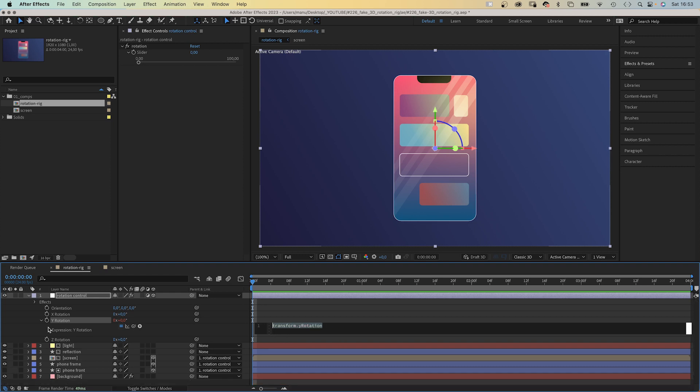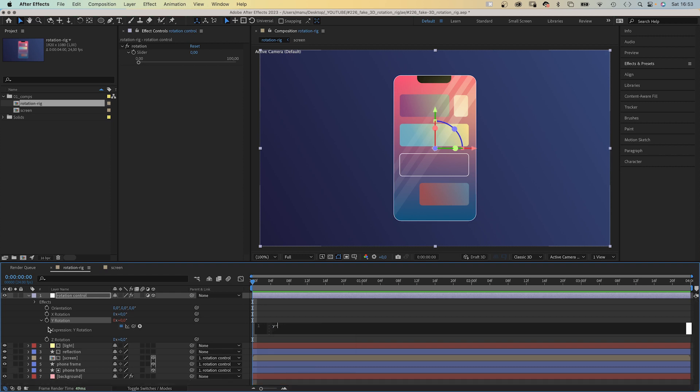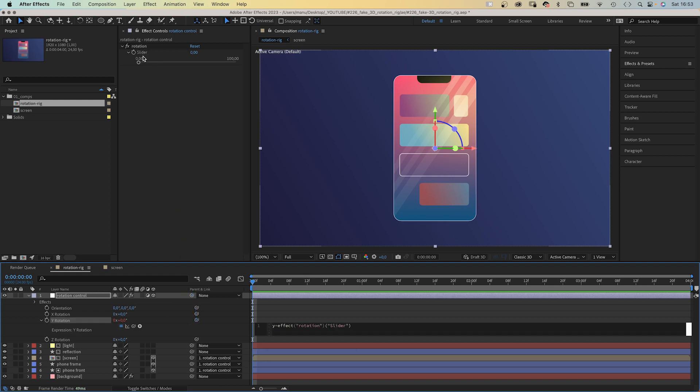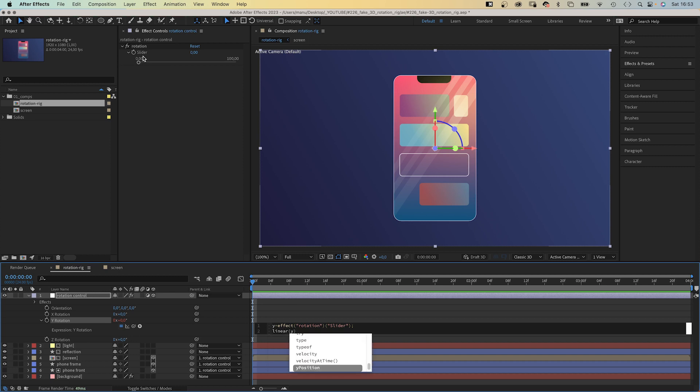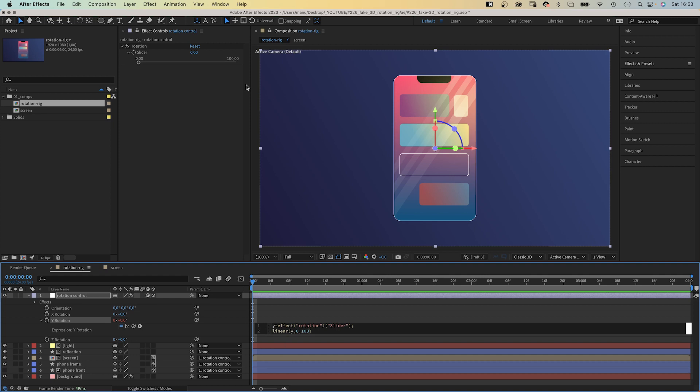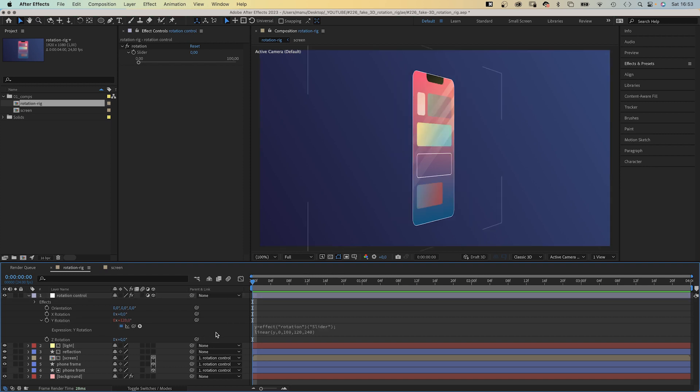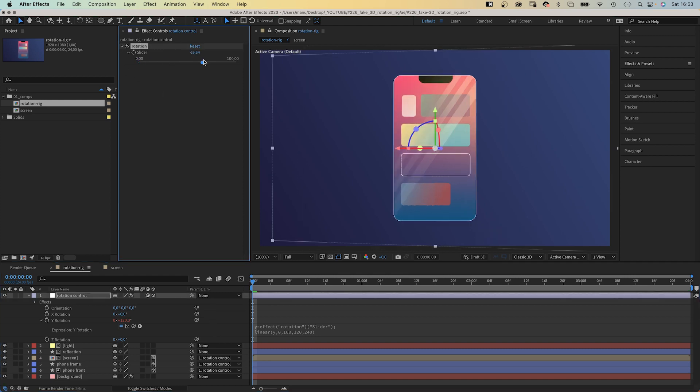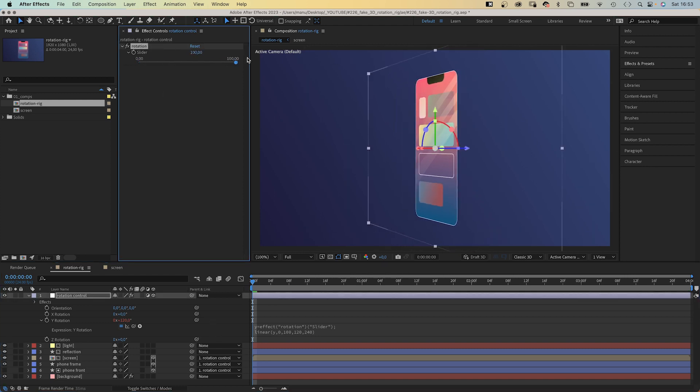First, we establish a variable. Y, like Y rotation, equals. Then we use the pickwhip tool next to the property and link it to the slider control, semi-colon at the end. In the next line, linear and in parenthesis, Y, 0, 100, the variable, the min and max value of the slider, which refer to the min and max degrees of the rotation, 120, 240. Which is enough. So 0 is now 120 degrees, 100 is 240 degrees. Awesome.